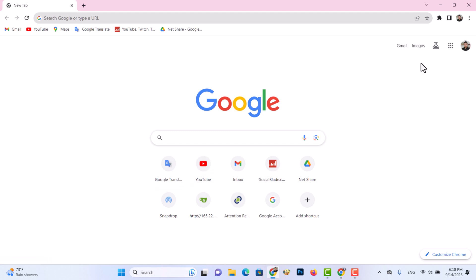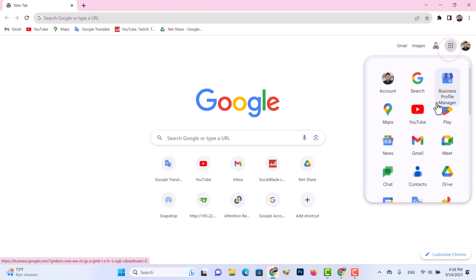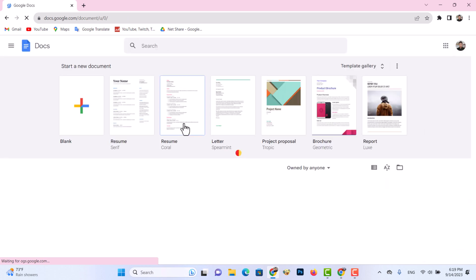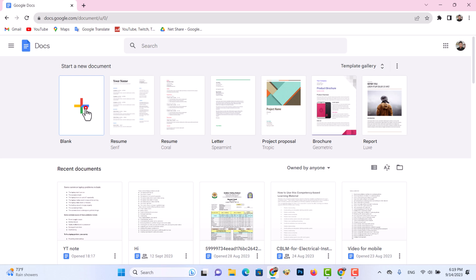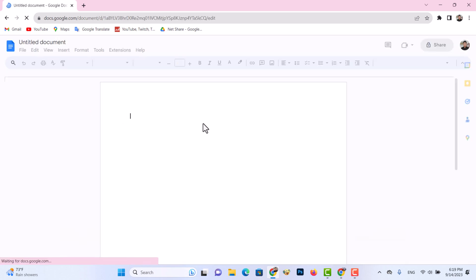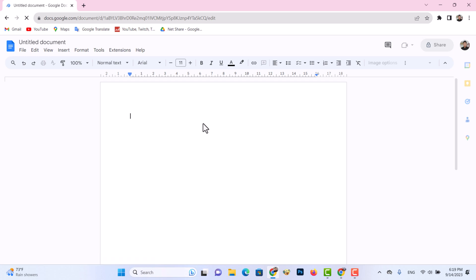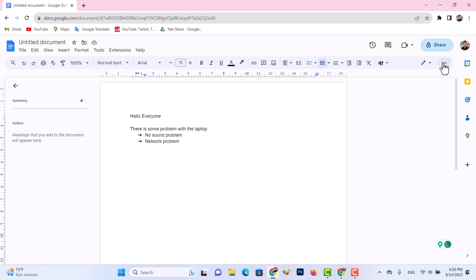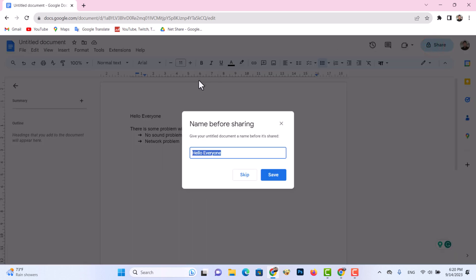Let's see how to share a document with everyone who can edit it. Now you can enter your required information in this document. This is the document name and you can edit your document name as you wish.